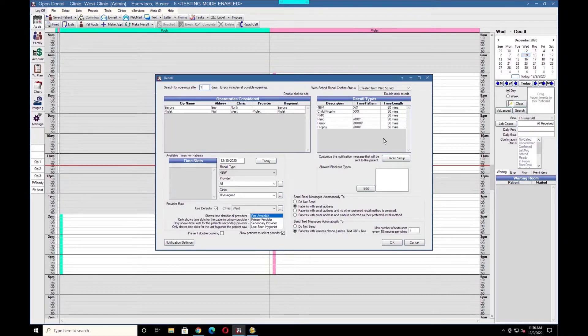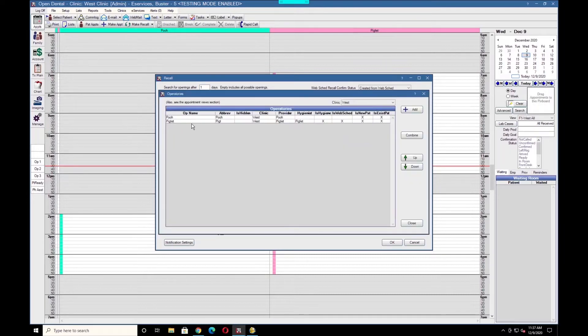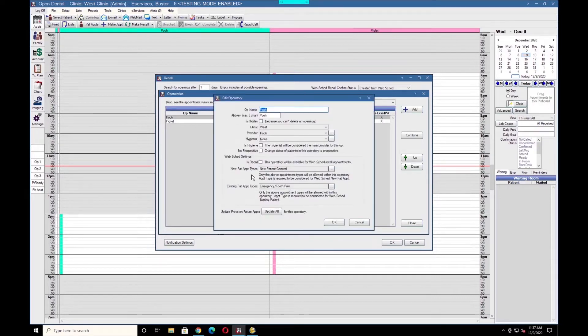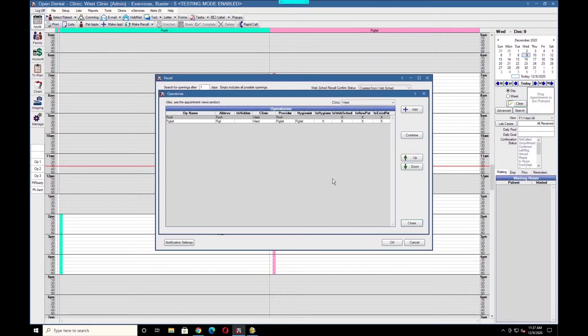Next, we'll select the operatories that we want to consider for patient scheduling. Double-click into Operatories Considered, then double-click into the operatory itself, and select the Is Recall checkbox. Patients will not be able to see these operatories, only their available times. We'll go ahead and click OK and close.